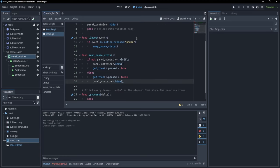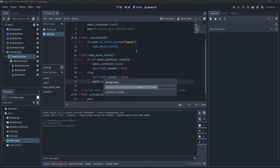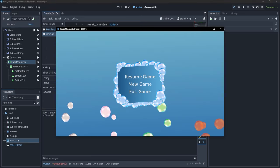If I press F5 and then press Escape, the game pauses and everything stops. But pressing Escape again doesn't unpause — there's a problem. Pausing the game stops the process, physics process, inputs, and input events, so we cannot get the input back because our current node is paused.